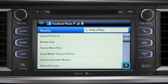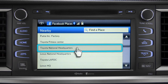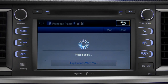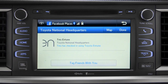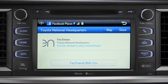Scroll through the list to find your ultimate destination. Tap it to check in and the system will post your destination on your Facebook page. You can also tag friends that are there with you. Tap the Done button in the upper right to return to the Entune Apps screen.